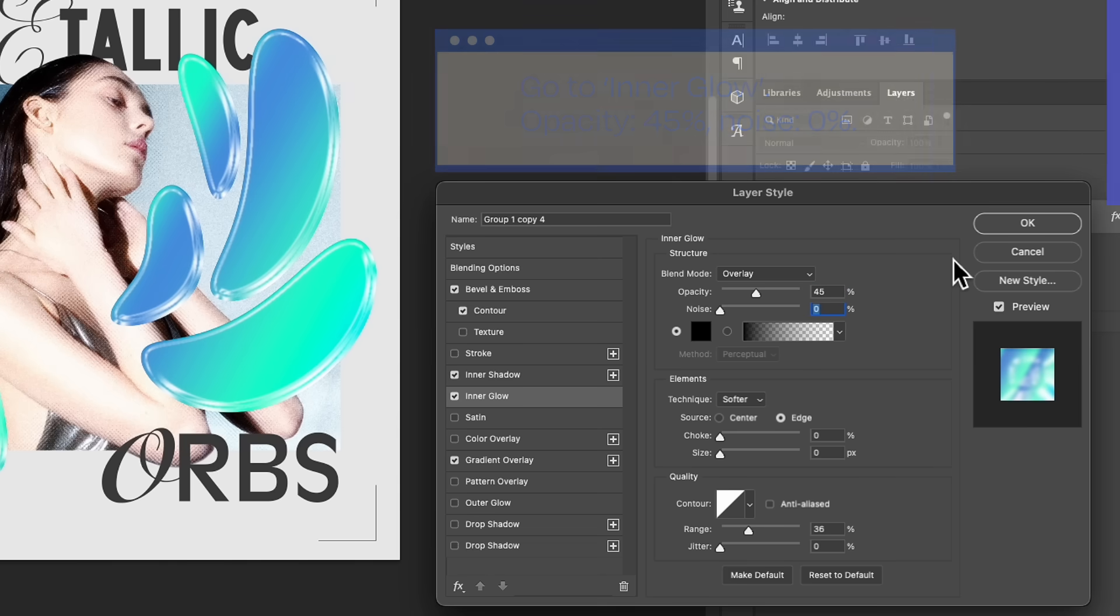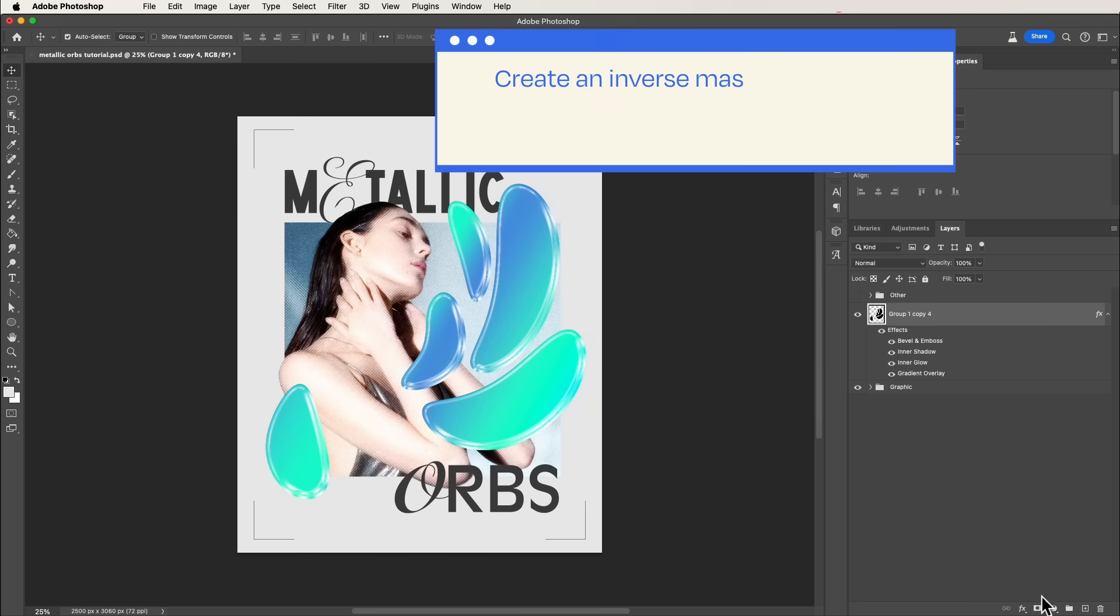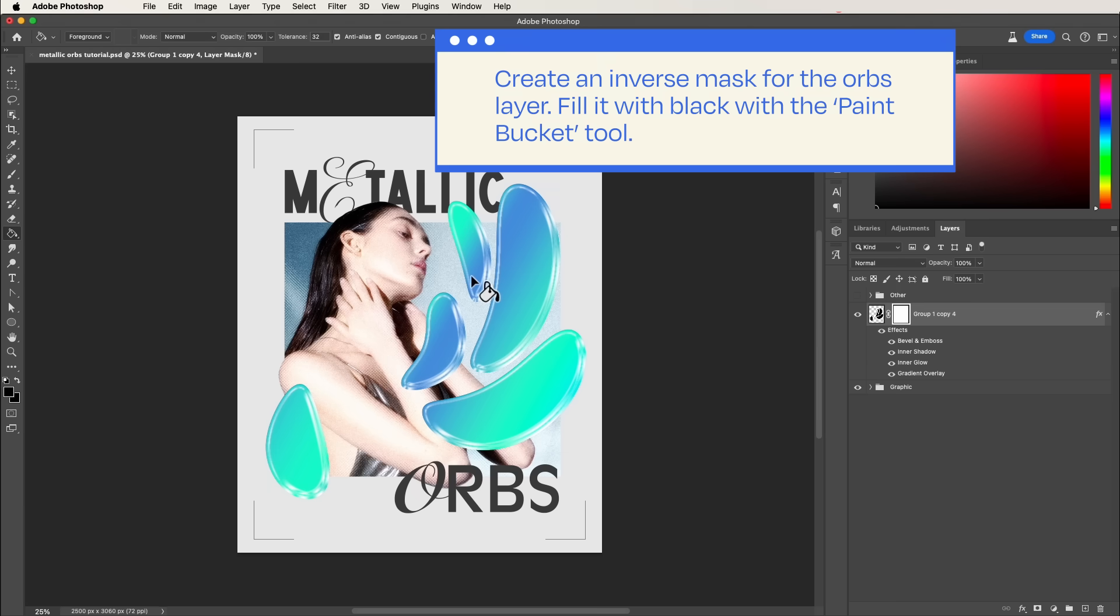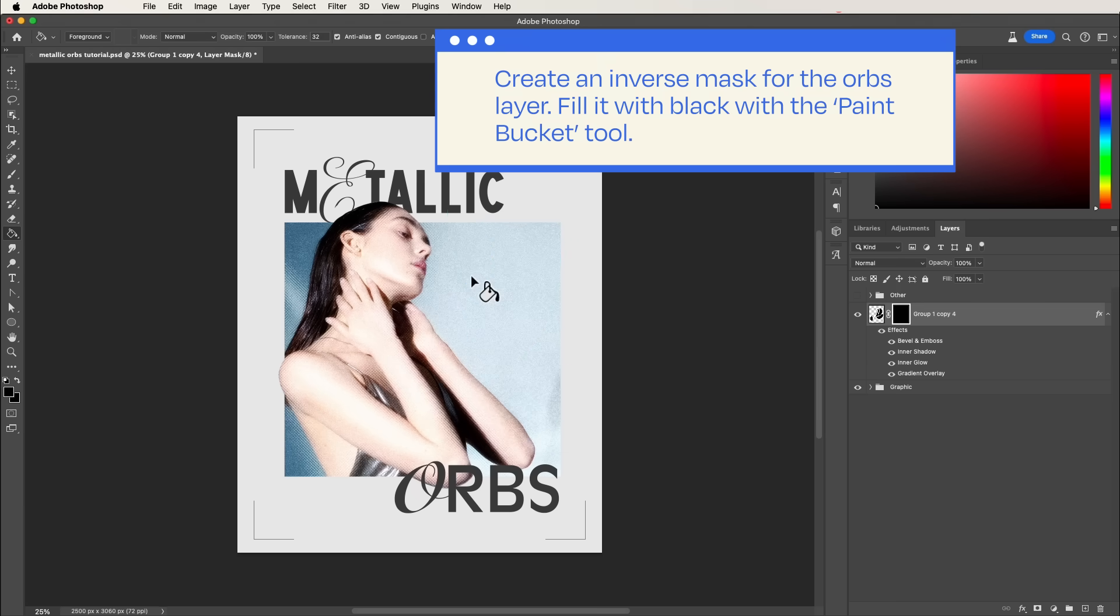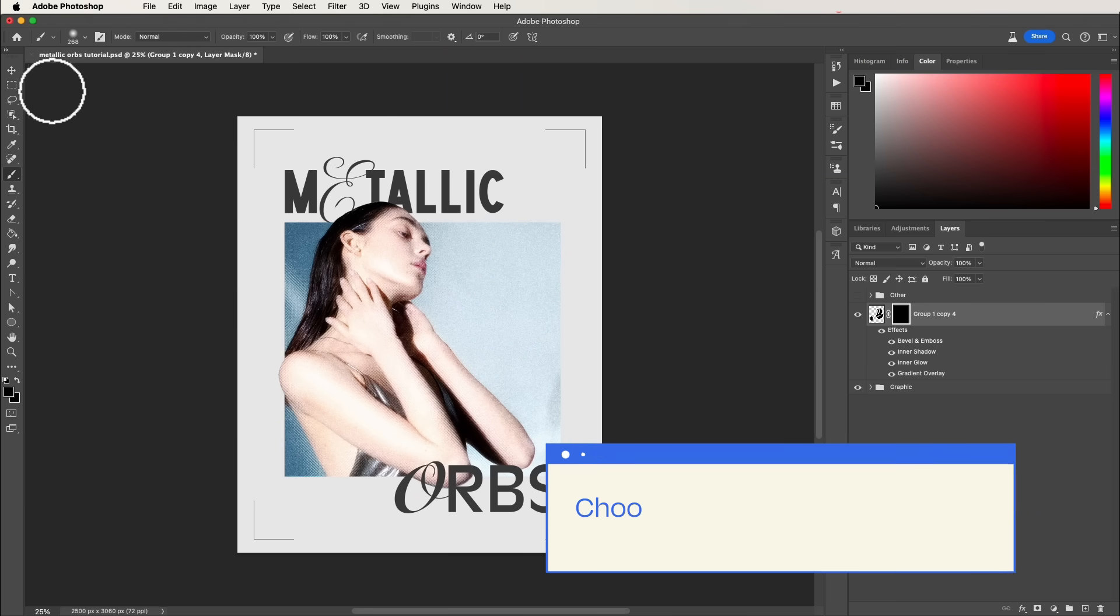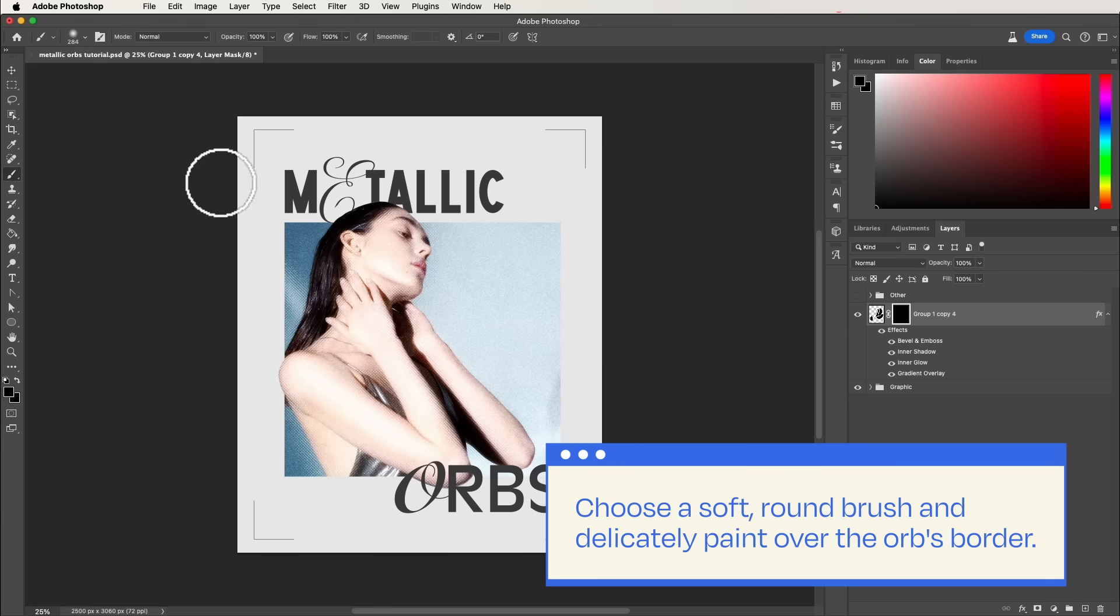For that transparent, glossy look, let's create an inverse mask for the orb's layer. Choose a soft, round brush and delicately paint over the orb's border. Take your time with this step.